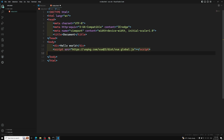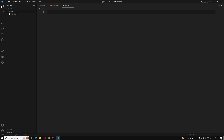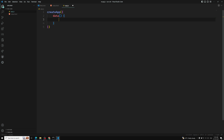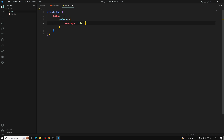I am creating a new file called app.js. In this app.js I'll write the code. To create the app instance — previously in Vue 2 we used 'new Vue', but here we need to use createApp. In createApp I can have a data function with a message property set to 'hello world'.